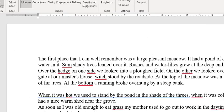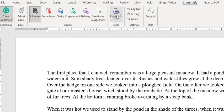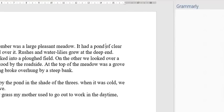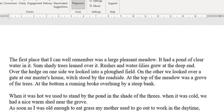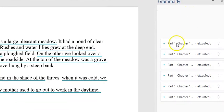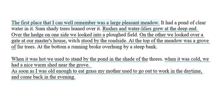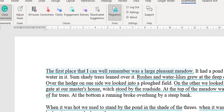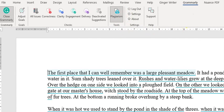Grammarly also has additional features: clarity, correctness, and a plagiarism checker. I'll try the plagiarism button now — it scans through the text and it's found something: 'Chapter One, My Early Horse.' It did find the extract this text was taken from — it's Black Beauty, the novel. That's another added feature with Grammarly.